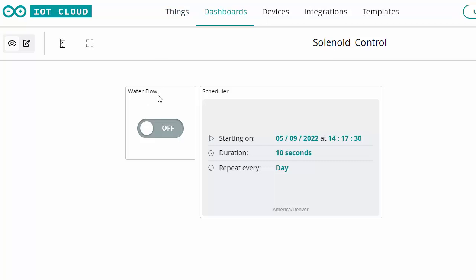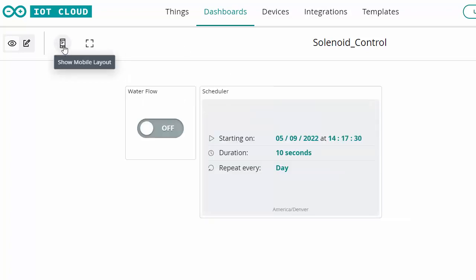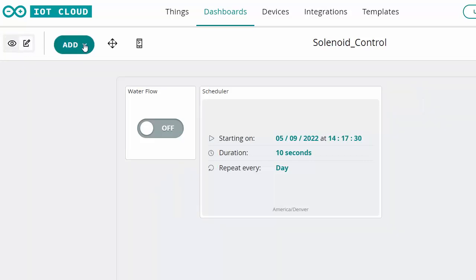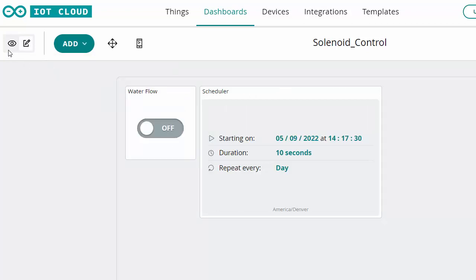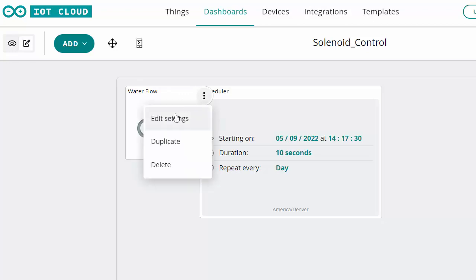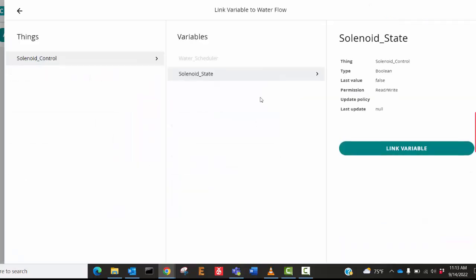We're in the dashboard view and you can also view it from a smart device. If we click edit we can add widgets — the first one is a switch, click on it to add it. In edit view we can edit our widgets. I named mine water flow. You have to link it to a variable — in the things solenoid control group I linked it to solenoid state, which is our Boolean variable. That's how simple it is to link it to our code.